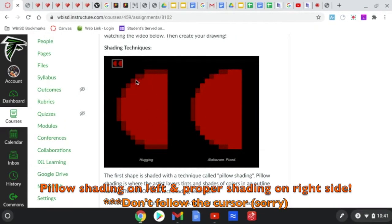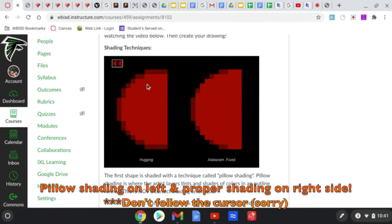There are two types of shading techniques that are often used. One is called pillow shading and that's where the artist is outlining the very outside edge of any shape with a shade or tint.